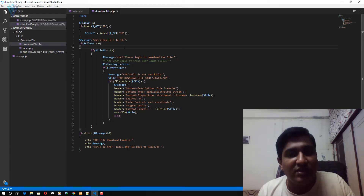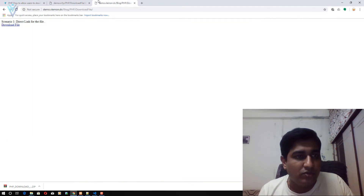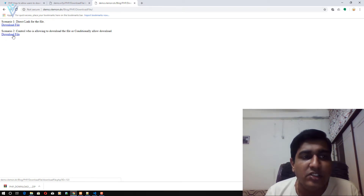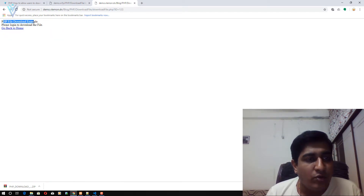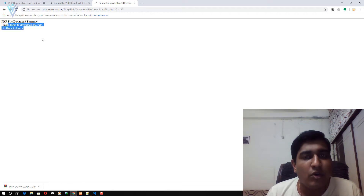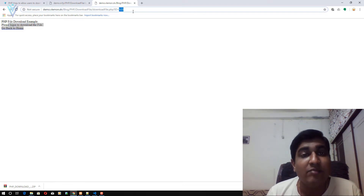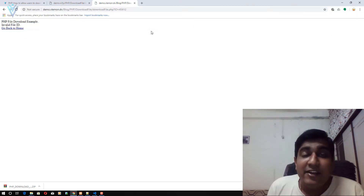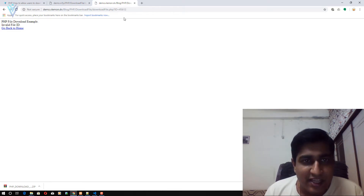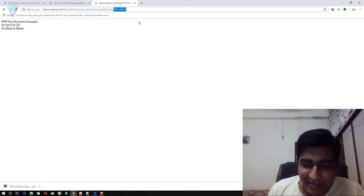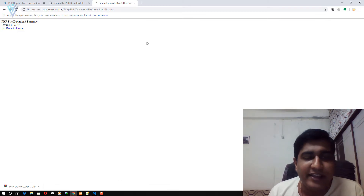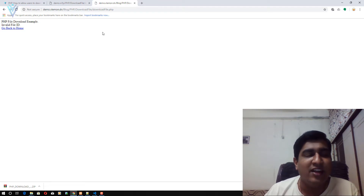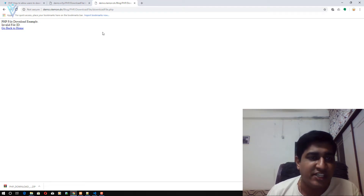Let me save this file and test the second URL. I'll refresh and click on the second URL — download_file.php — and it says: 'Please login to download the file.' Now let me change the ID to something else: 'Invalid file ID.' And if I provide no ID at all, again 'Invalid file ID.' So you need a valid file ID and a valid login session to download this file.